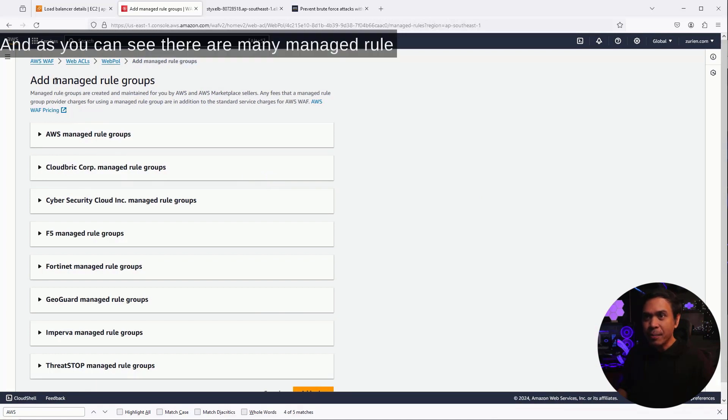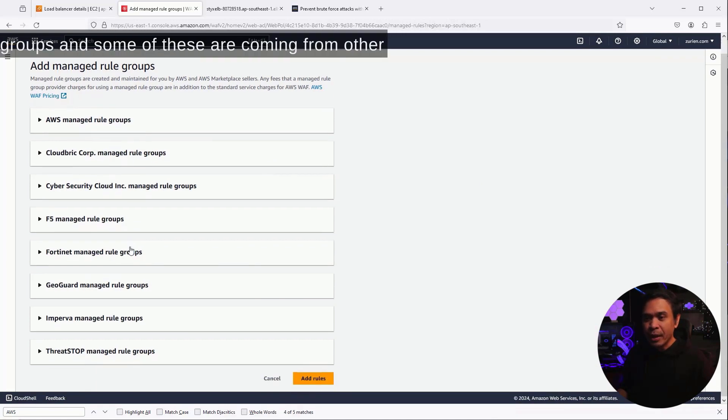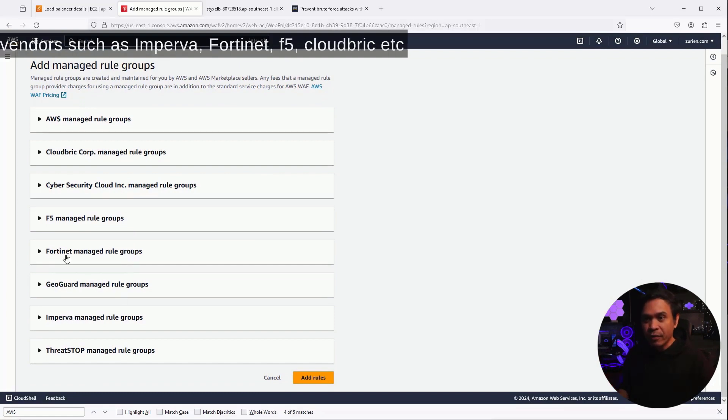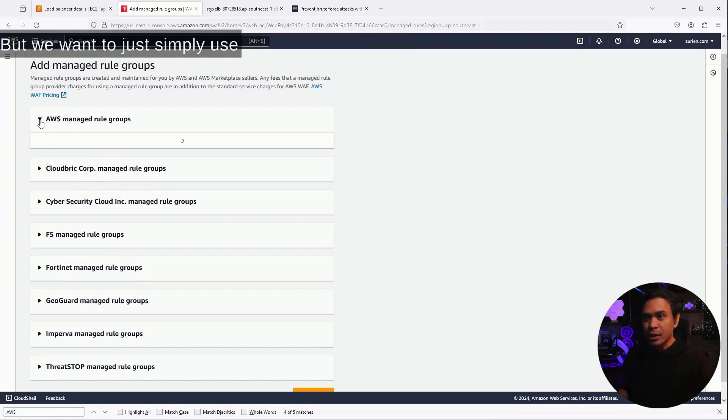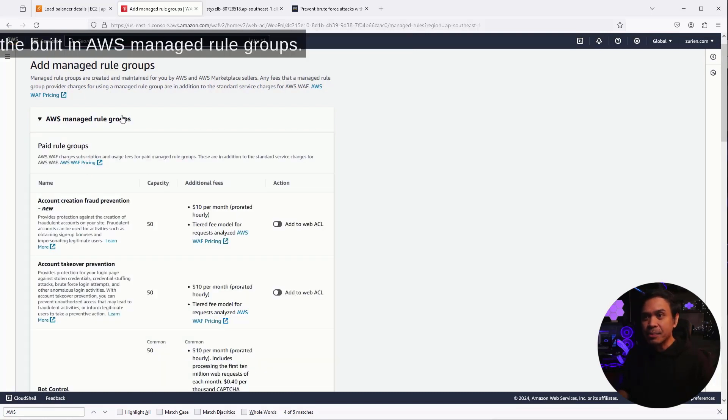And as you can see, there are many managed rule groups, and some of these are coming from other vendors, such as Imperva, Fortinet, F5, CloudBrick, et cetera. But we want to just simply use the built-in AWS managed rule groups.